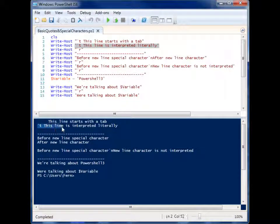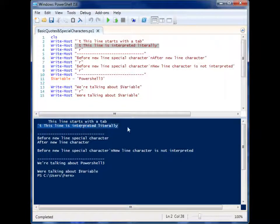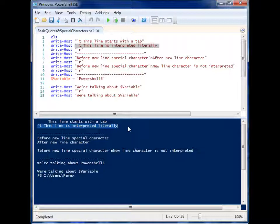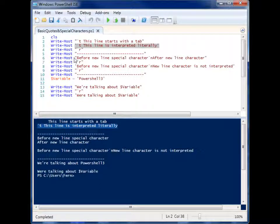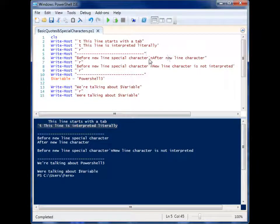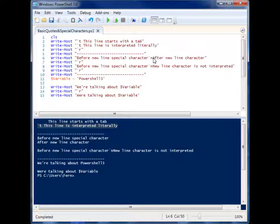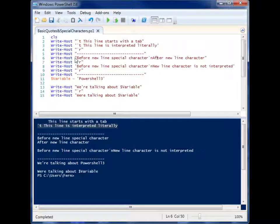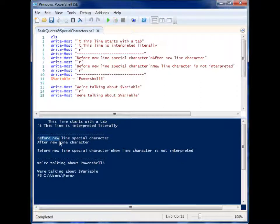That is the difference between double quotes and single quotes. Here is another example of double quotes and single quotes with a special character. In this example, we have the newline character which is backtick N, and we have double quotes and single quotes.